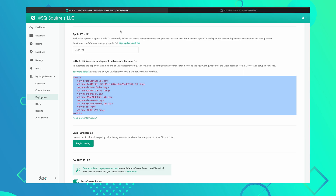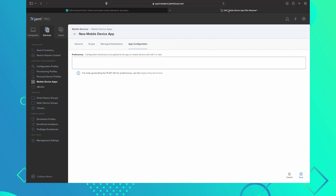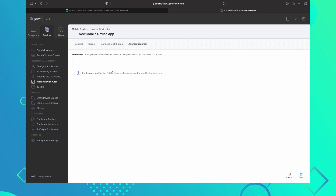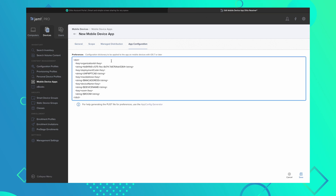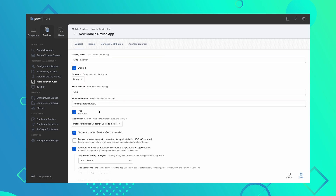Copy the configuration code that is generated in the box and navigate back to where you left off in Jamf. Paste the copied code in the box. Before clicking Save, navigate back to the General tab and copy the Bundle Identifier — we'll need this in a moment.